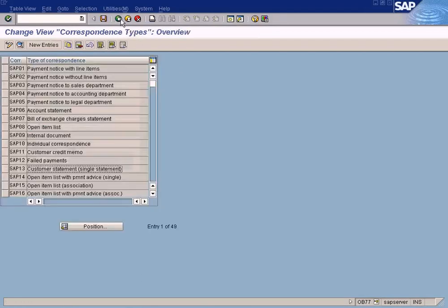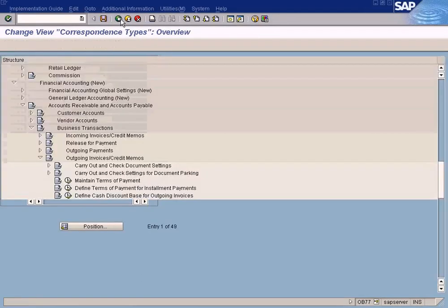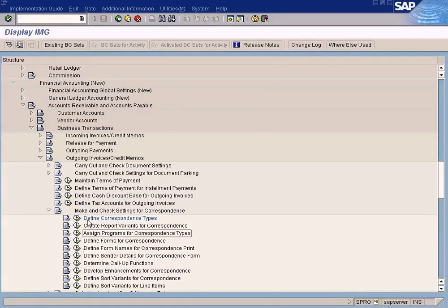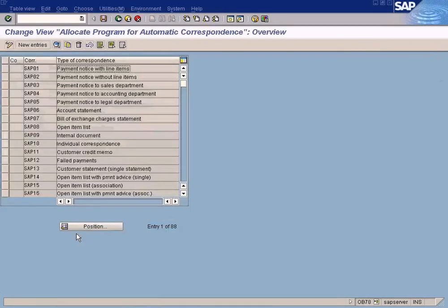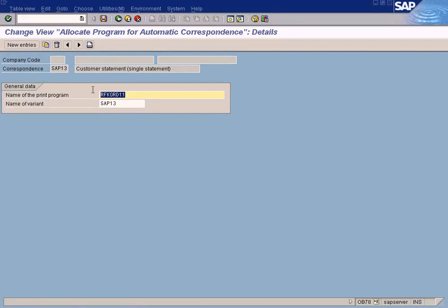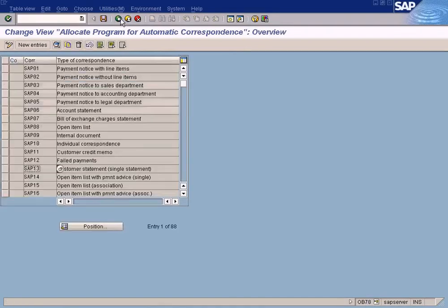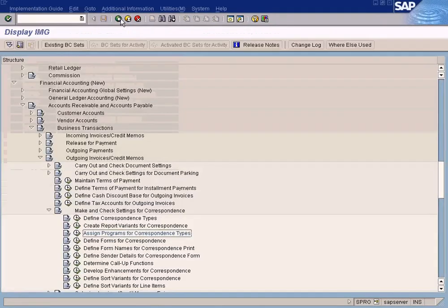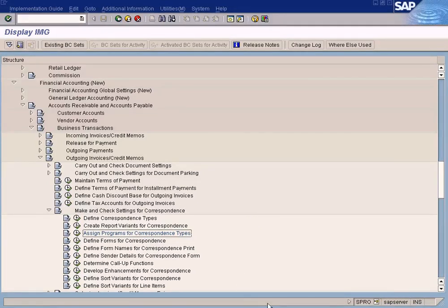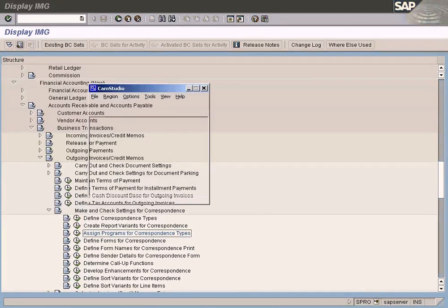So where can I find the program which is responsible to print the paper format? It is over here. This is where you assign programs to correspondence type. Here you define a correspondence type. You see this? Let us check what is the program for account statement, customer statement. This is the program name. So you just copy this and give it to your ABAP-er and ask him to change the report format according to the report format which is required by the customer. All right, just remember this T-code, OB78. Okay, that's about it.